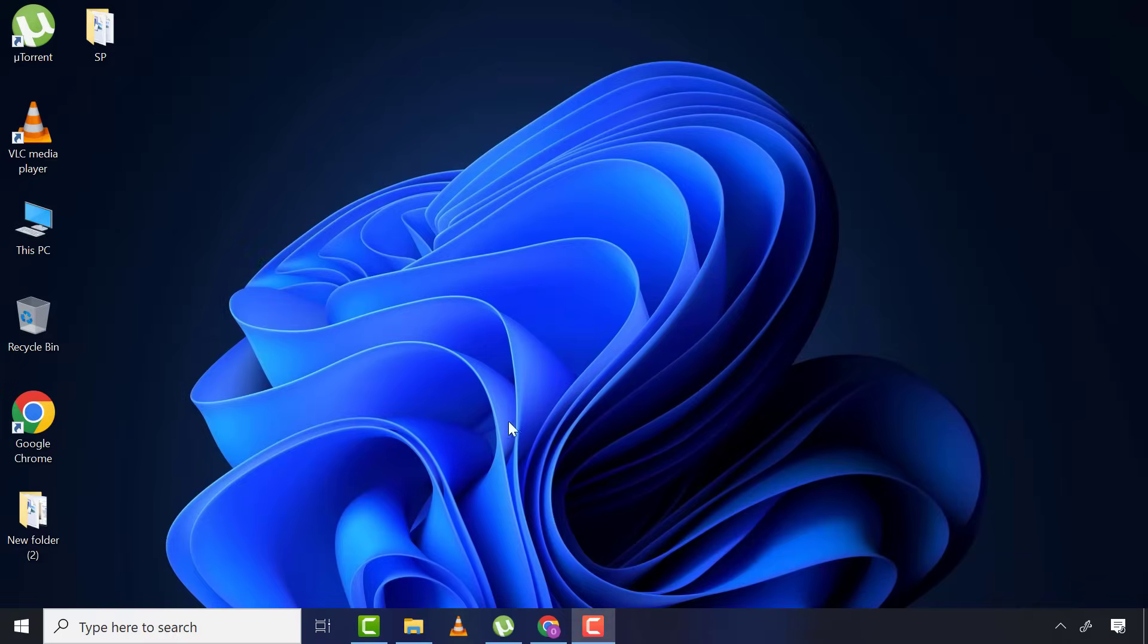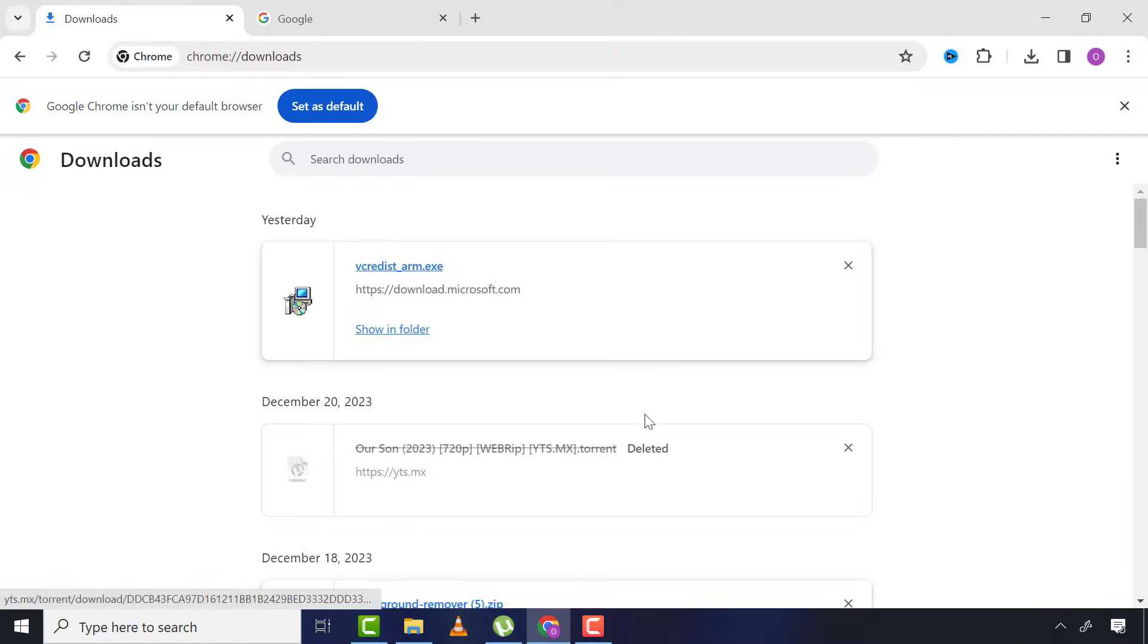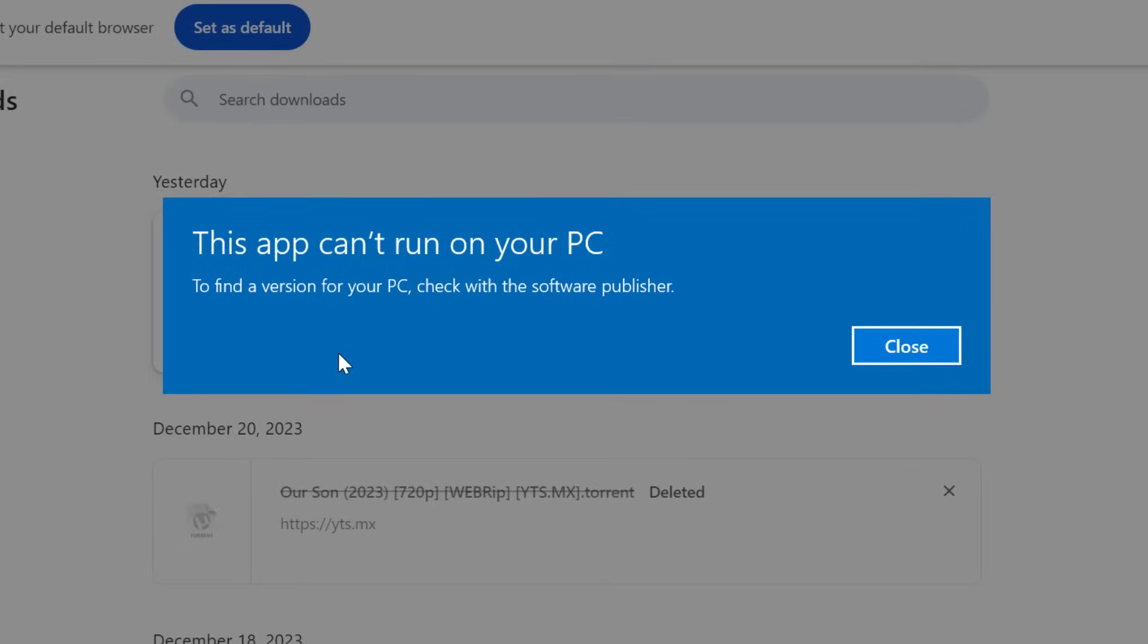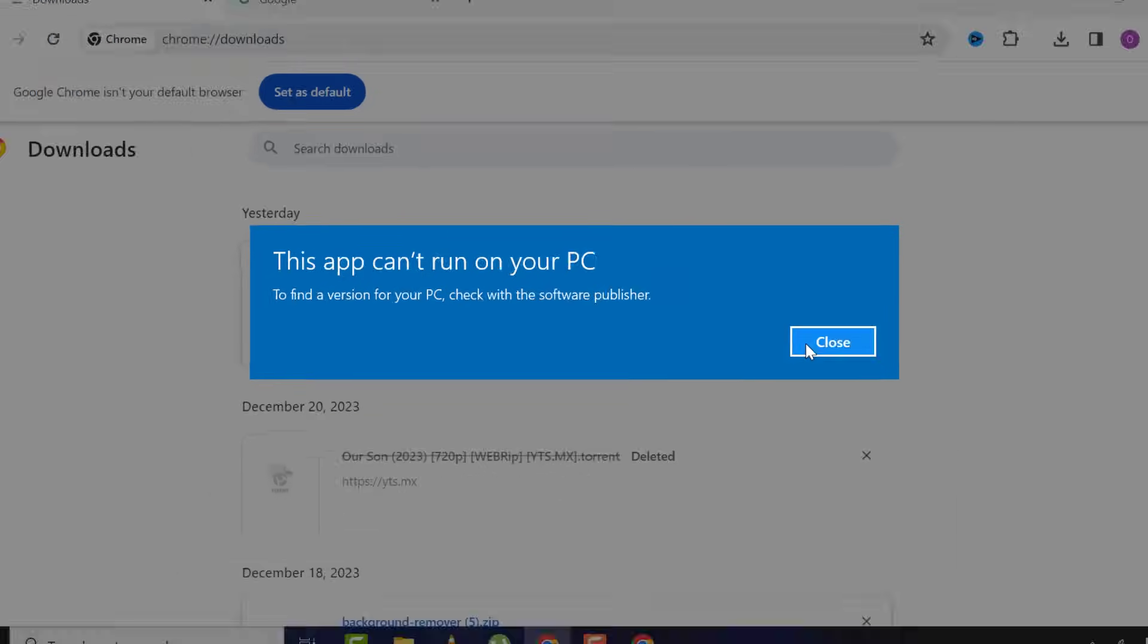Why is this error occurring? First, let me show you this file I downloaded. When I try to run it, it gives me 'this app can't run on my PC.' There's also additional information that says to find a version for your PC, check with the software developer.